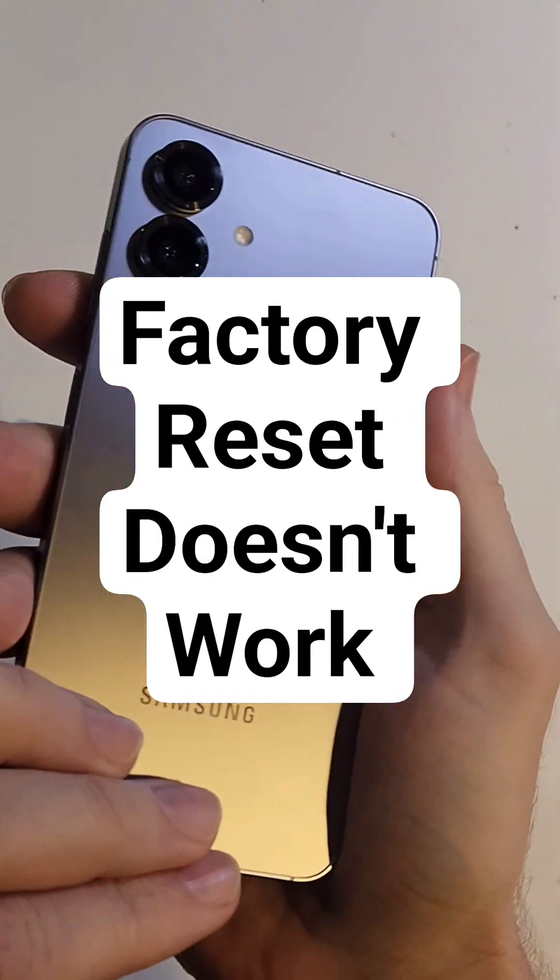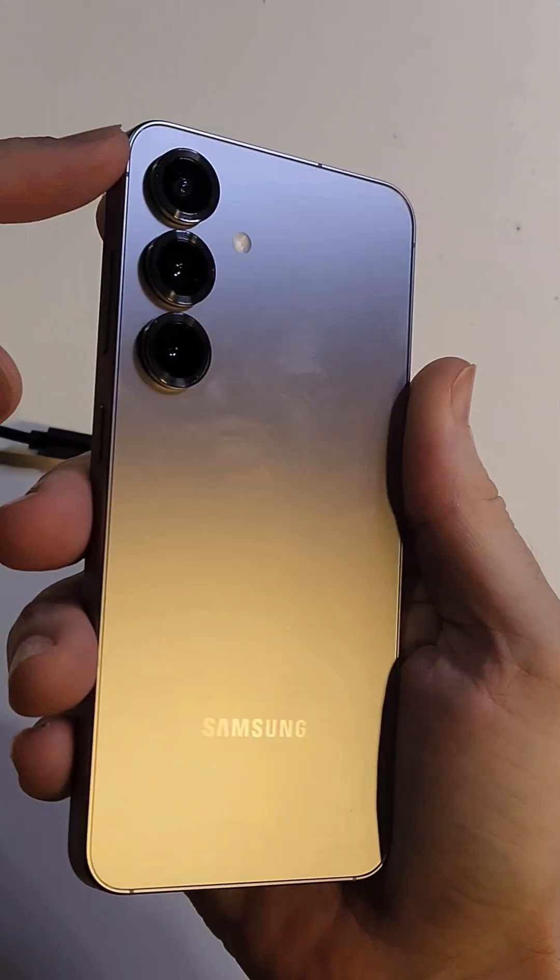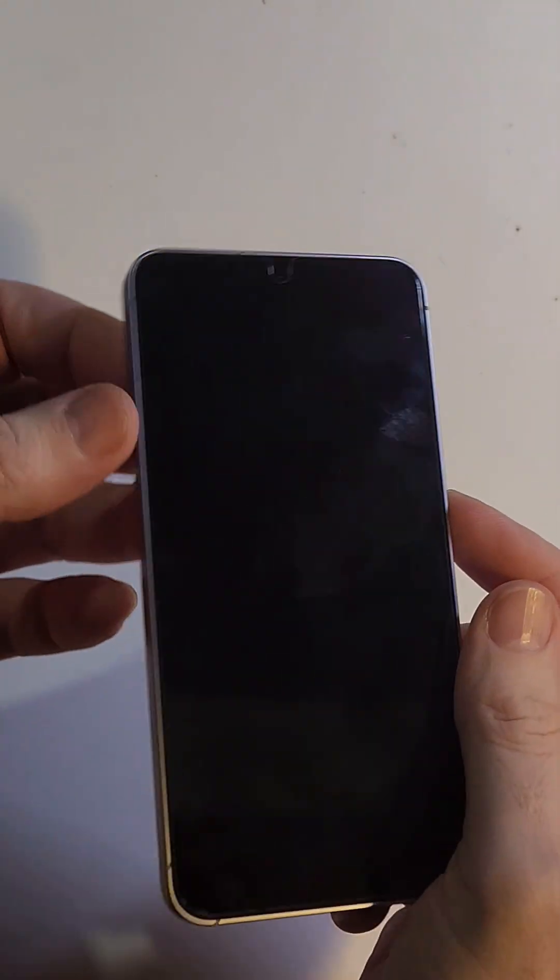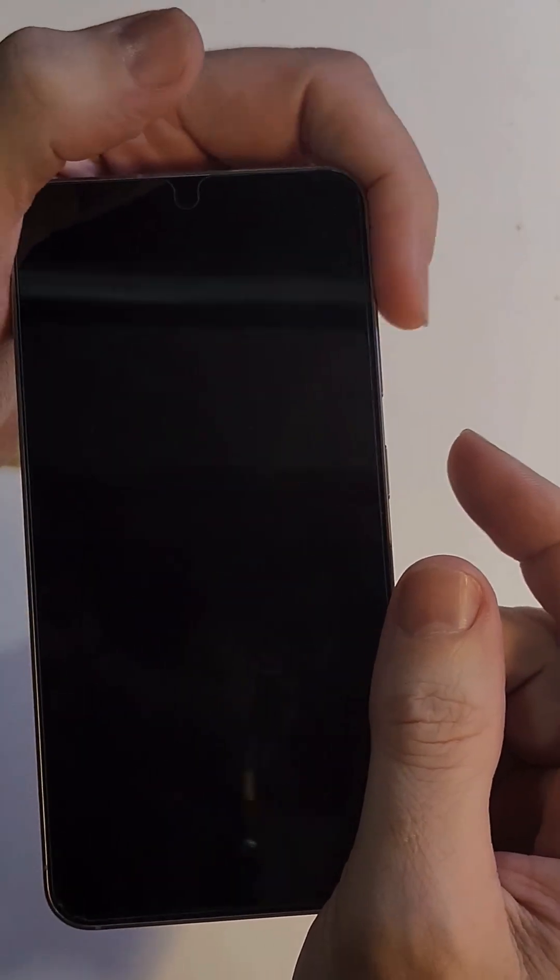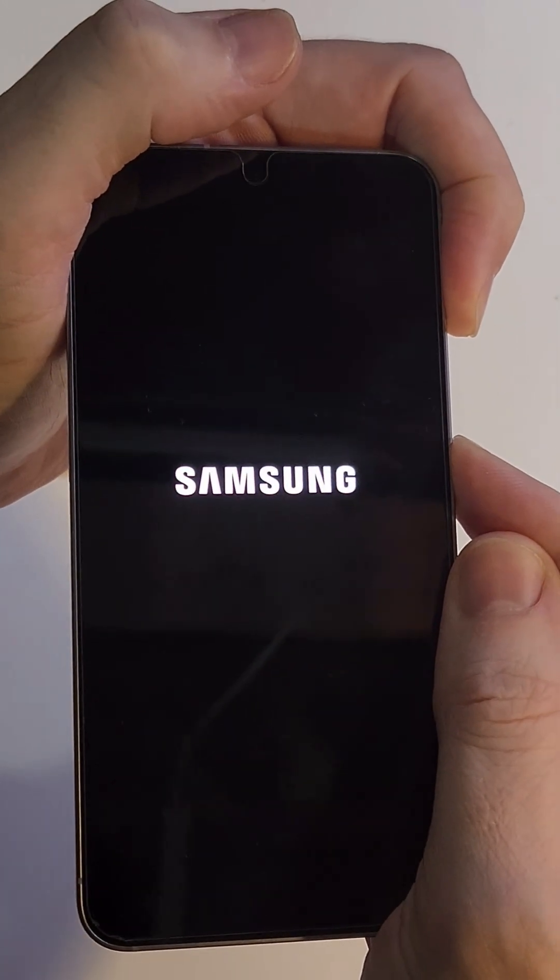Are you getting frustrated because you're trying to factory reset? This is the Samsung Galaxy S25. You watched a couple videos and you go to factory reset your phone and it's volume up and power. You press volume up and power. You wait for the Samsung logo to show up.